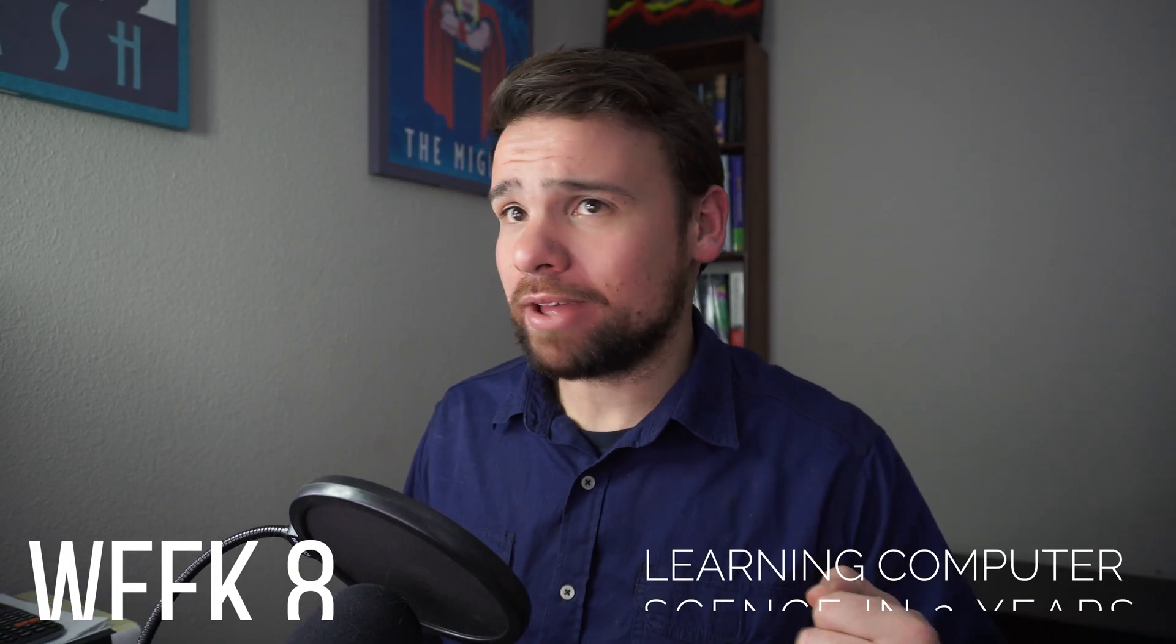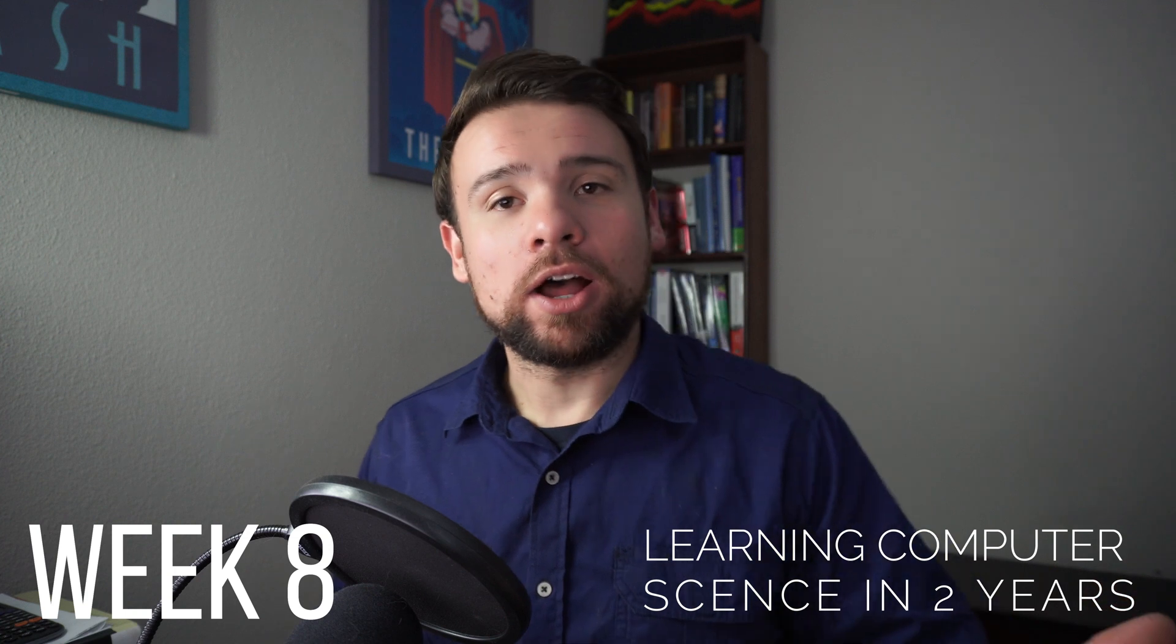Hello everyone, my name is Ruan and welcome back to week number eight in learning computer science in two years. Let's check out what happened in this week.